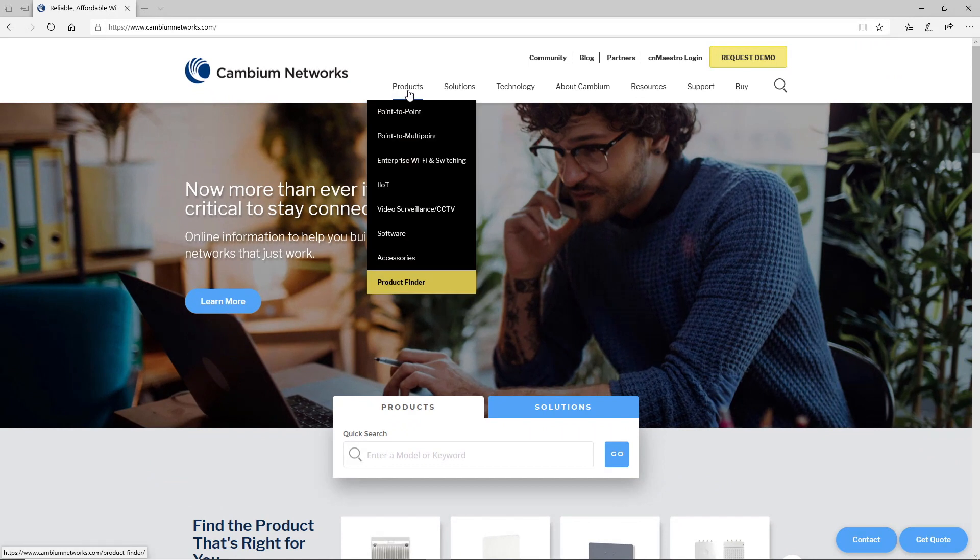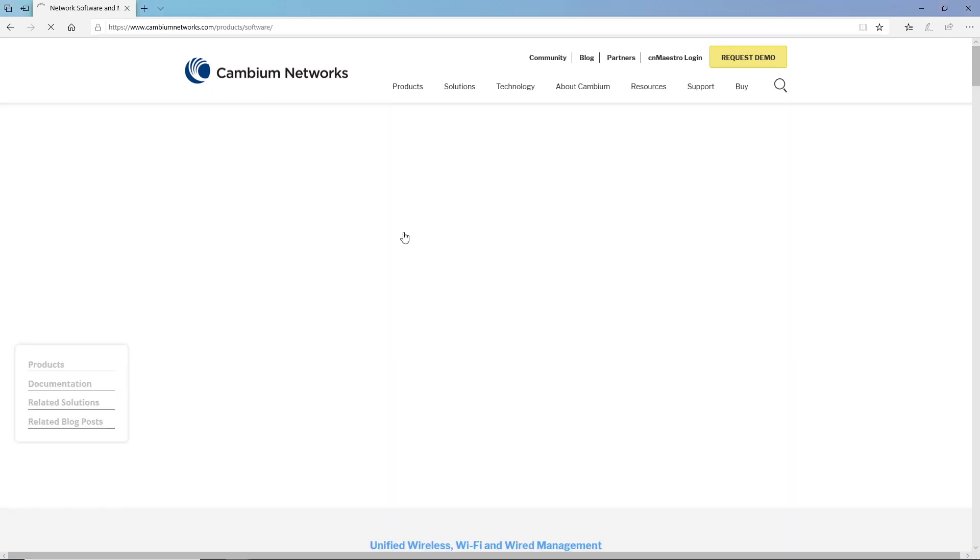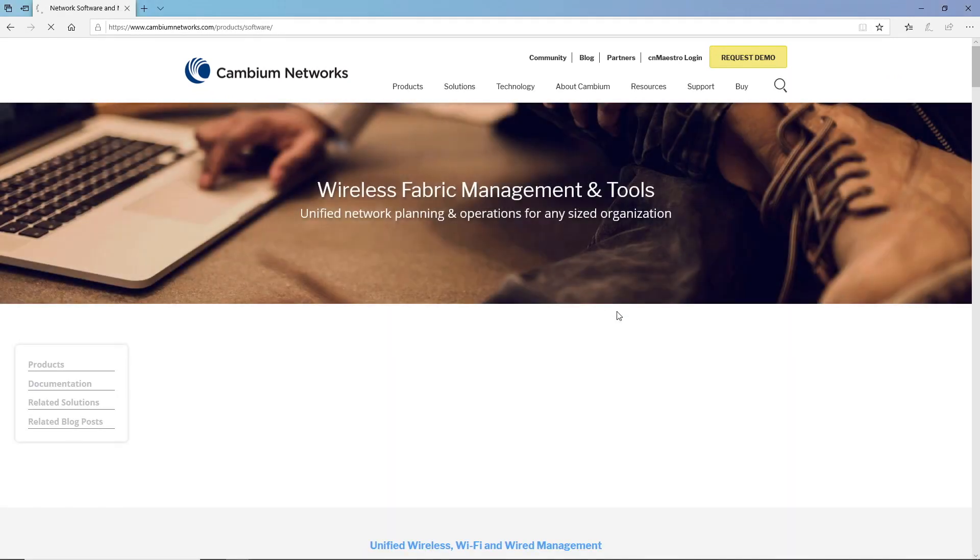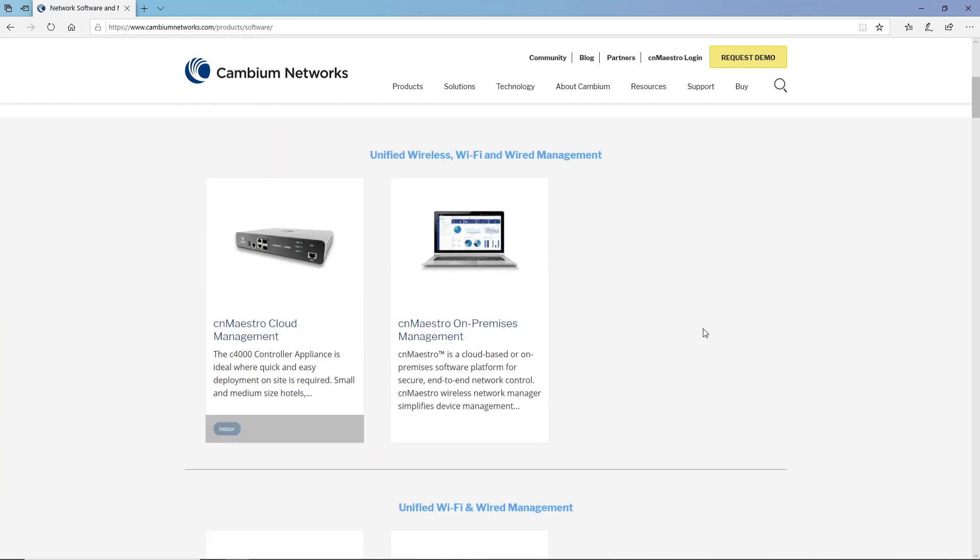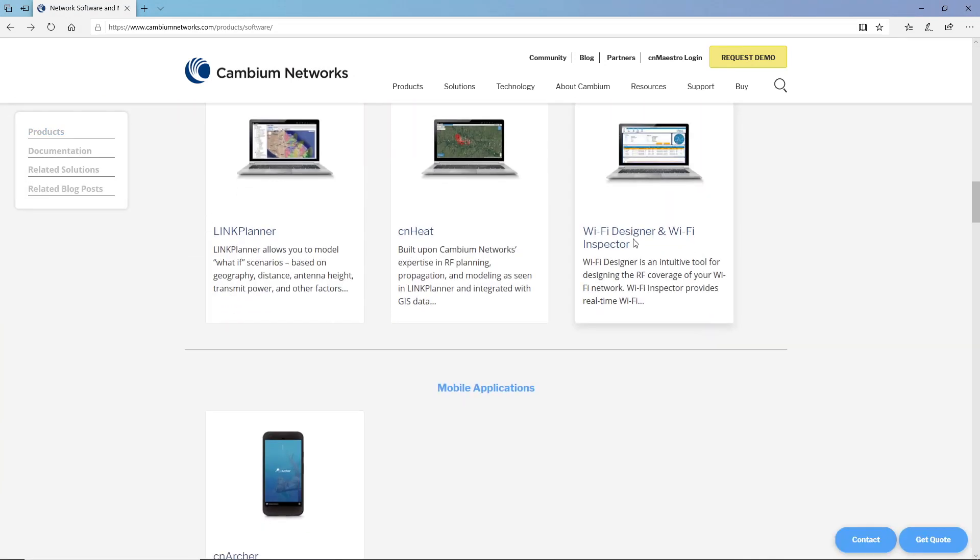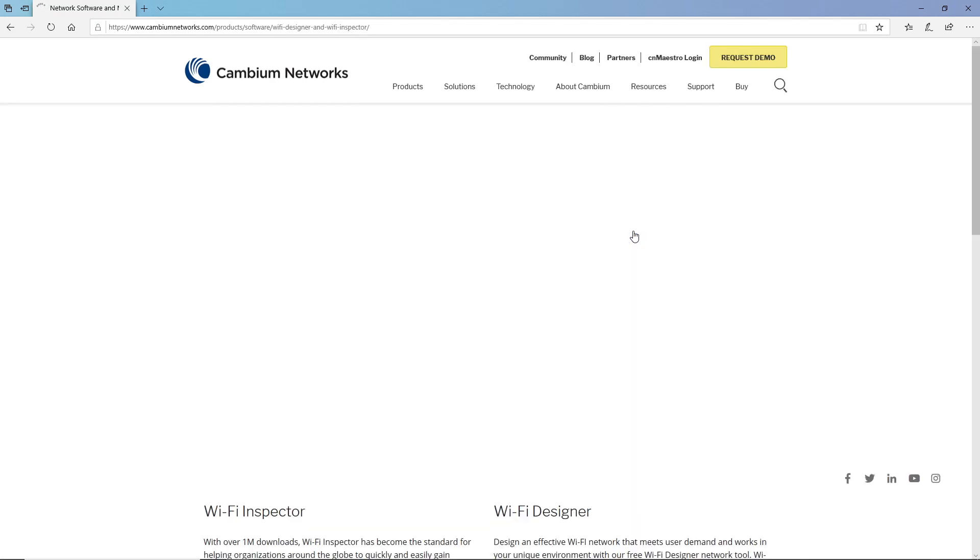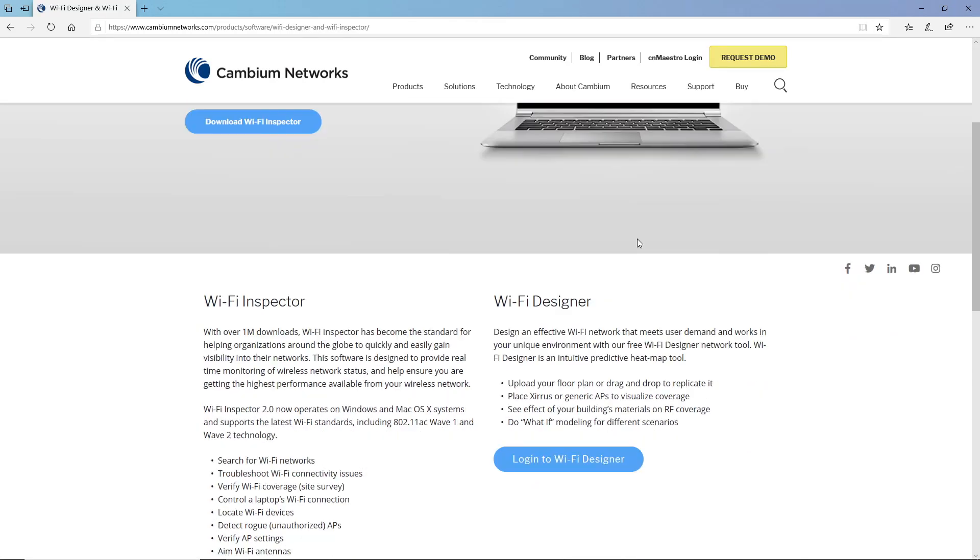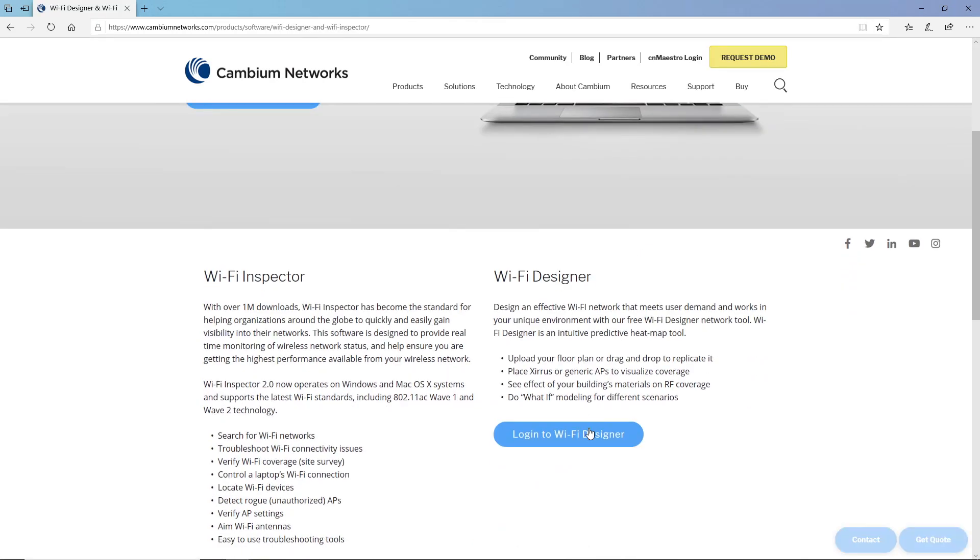And then go to Products and Software. Scroll down a bit and you'll see a link for Wi-Fi Designer and Wi-Fi Inspector. And then click the Login to Wi-Fi Designer button.